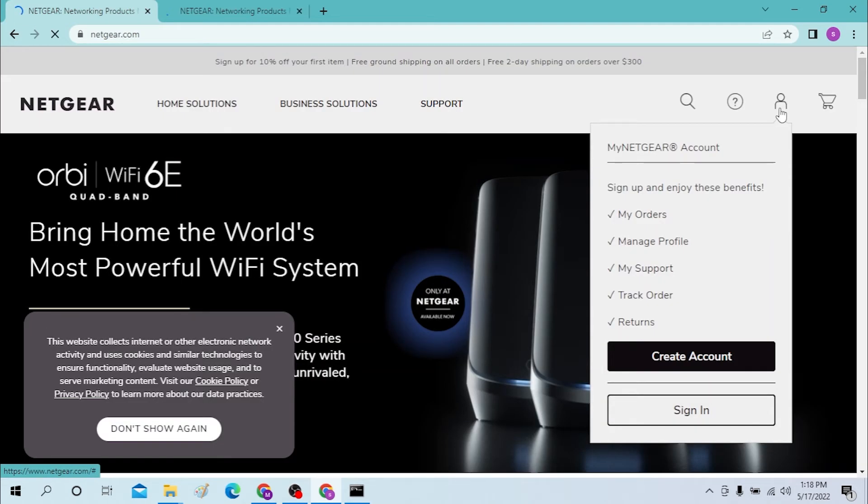If you haven't created an account for Netgear, you can create one over here by clicking create account. But let's sign in first.